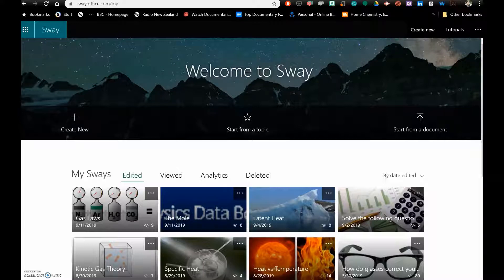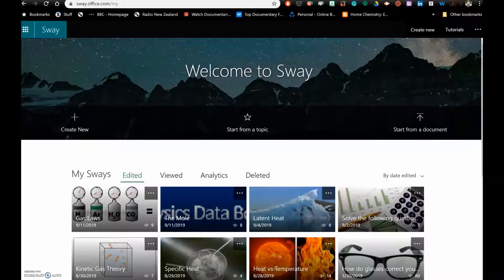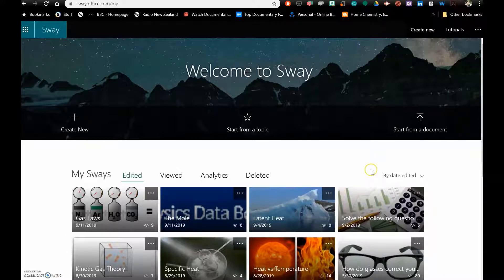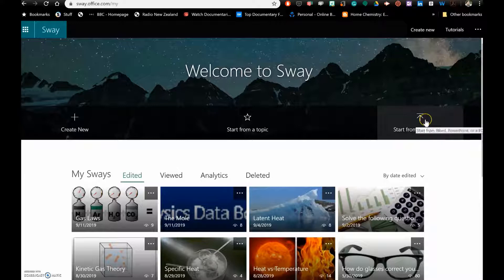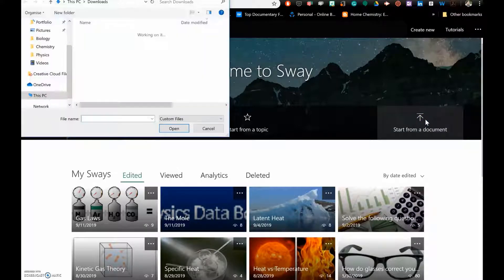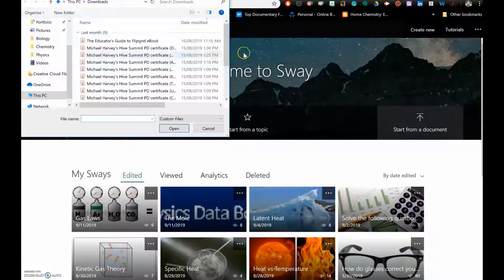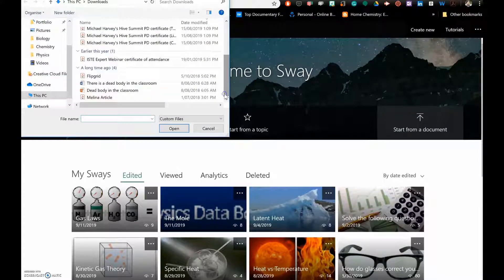So how do you convert a Microsoft PowerPoint into a Sway? You go to your Waffle in your Microsoft Suite and go to the Sway component. On the right you'll see the start from document button. You press on that and you can then search for your desired PowerPoint you wish to convert into a Sway.